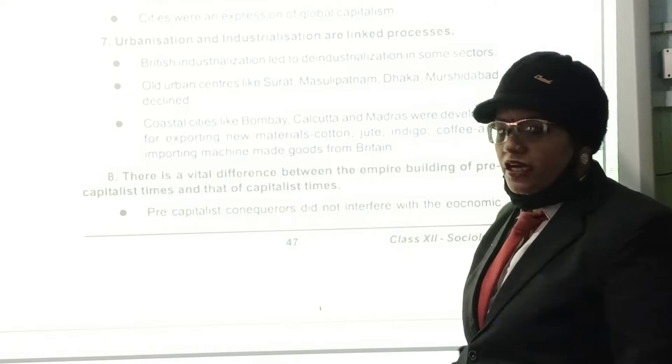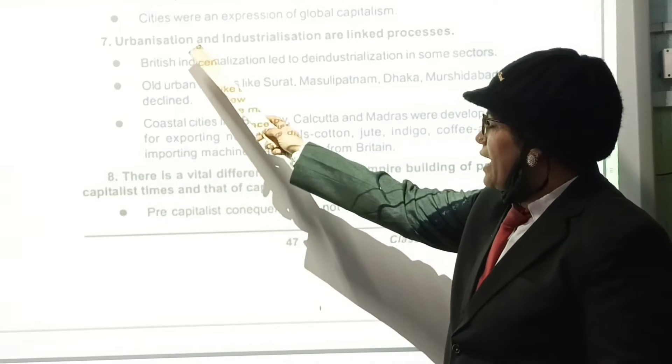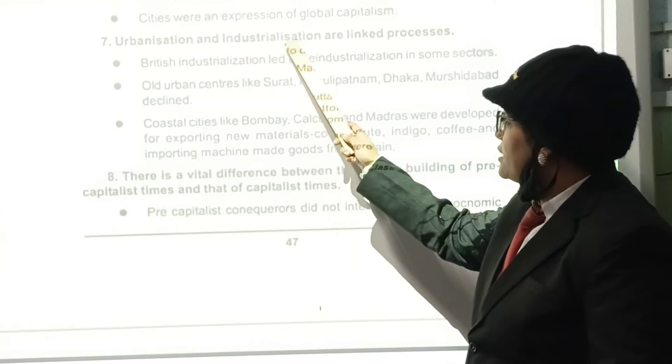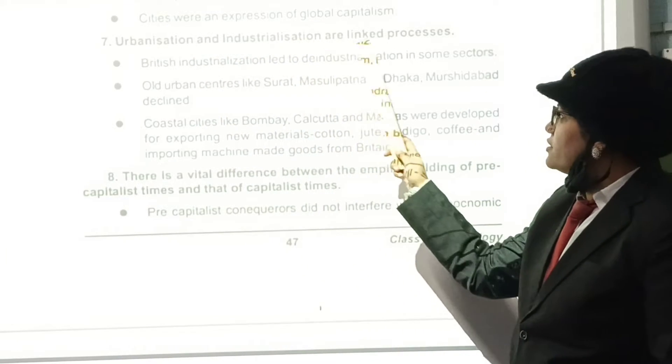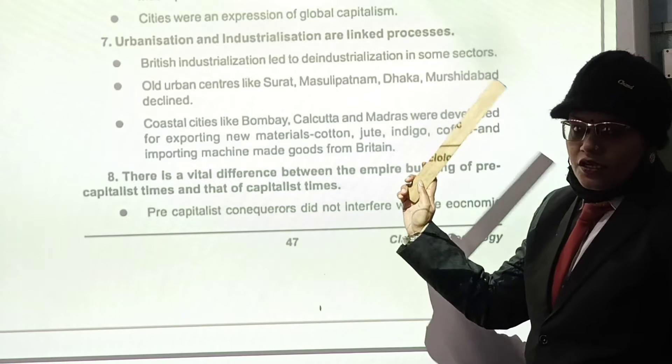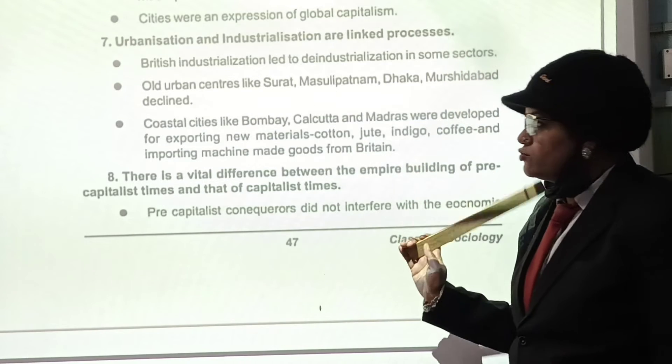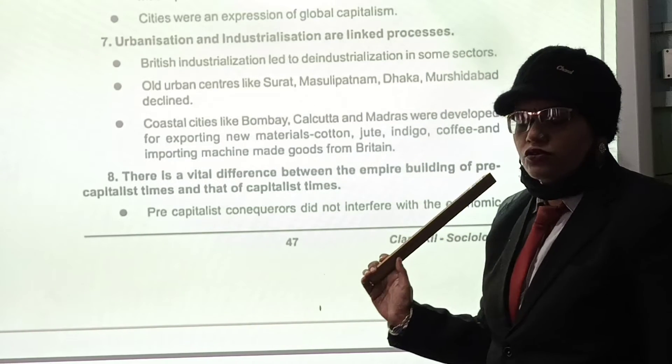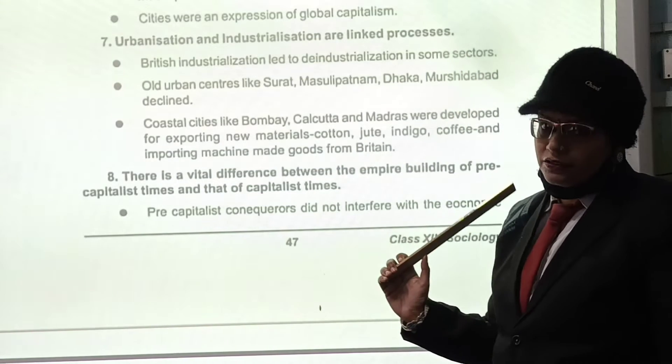Today we are going to discuss the next topic: urbanization and industrialization are linked processes. Today we will come to know how they are linked.